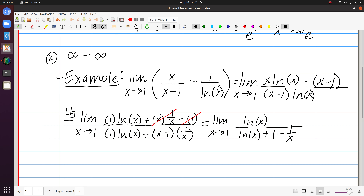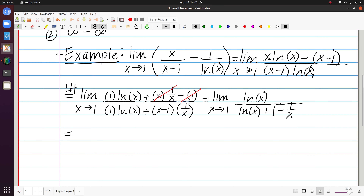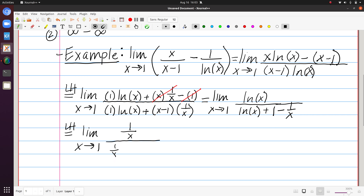If I plug in 1, the numerator is natural log of 1 which is 0, and the denominator is likewise 0 plus 1 minus 1, giving 0 over 0. We saw in earlier examples that we can apply L'Hôpital's rule as many times as necessary until we no longer get an indeterminate form. The derivative of the numerator is 1 over x. The derivative of the denominator is 1 over x plus 1 over x squared. Now we no longer have an indeterminate form — I can simply drop in x equals 1, which gives us 1 over 1 plus 1. So our final answer is 1 half.